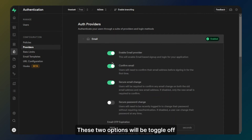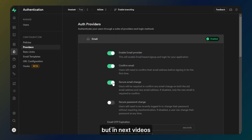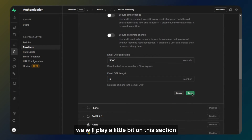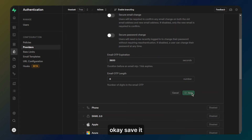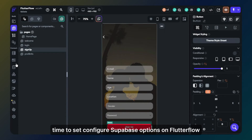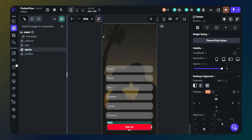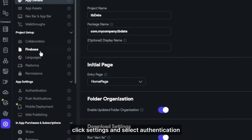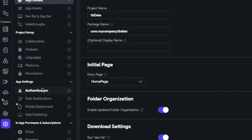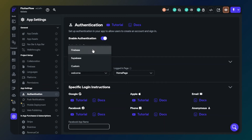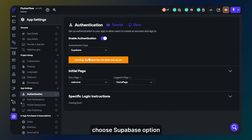Now I will set the provider section. These two options will be toggled off but in next videos we will play a little bit with this section. Okay, save it. Time to configure Supabase options on FlutterFlow. Click settings and select authentication. Enable authentication. Choose the Supabase option.